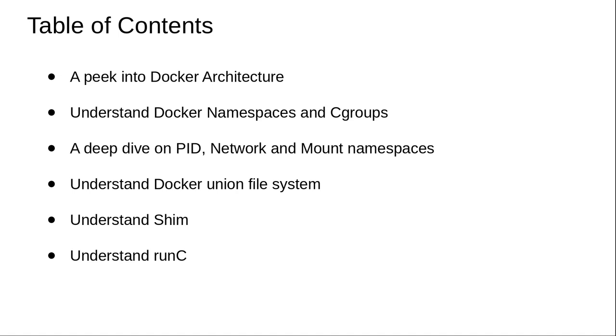By the end of this course, you will also have some more understanding on the PID namespace, network namespace, and mount namespace in particular.